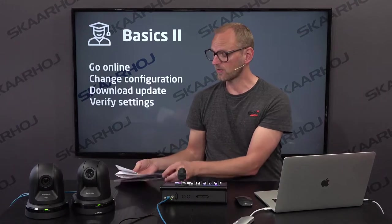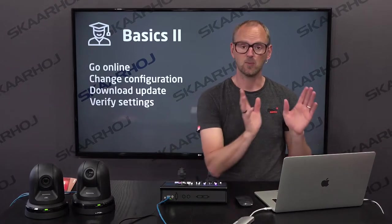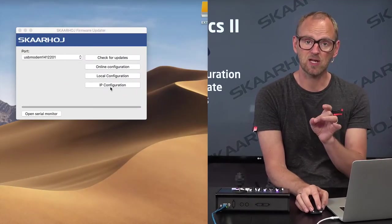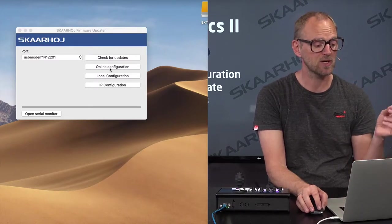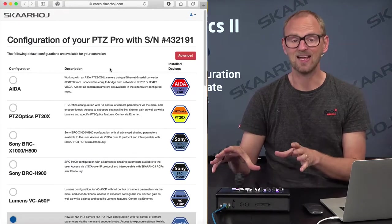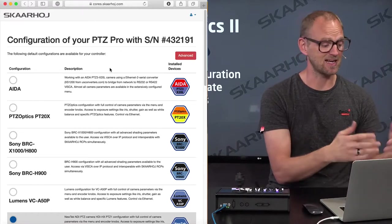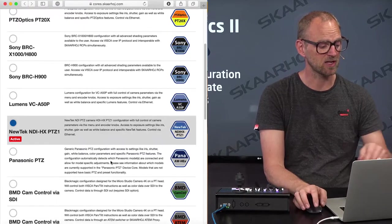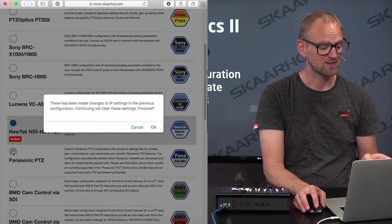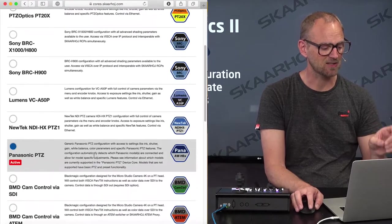Based on what we did in the first video, we have all the tools set up to make this work. We'll now go to the firmware application. In the firmware application, where previously we pressed IP configuration, we are now going to press online configuration. What it means is that it's reading the ID of the controller, asking what is your ID. It goes online and knows that we already put a NewTek device core inside. It's just as simple as clicking right there — we are going to change to the Panasonic device core.